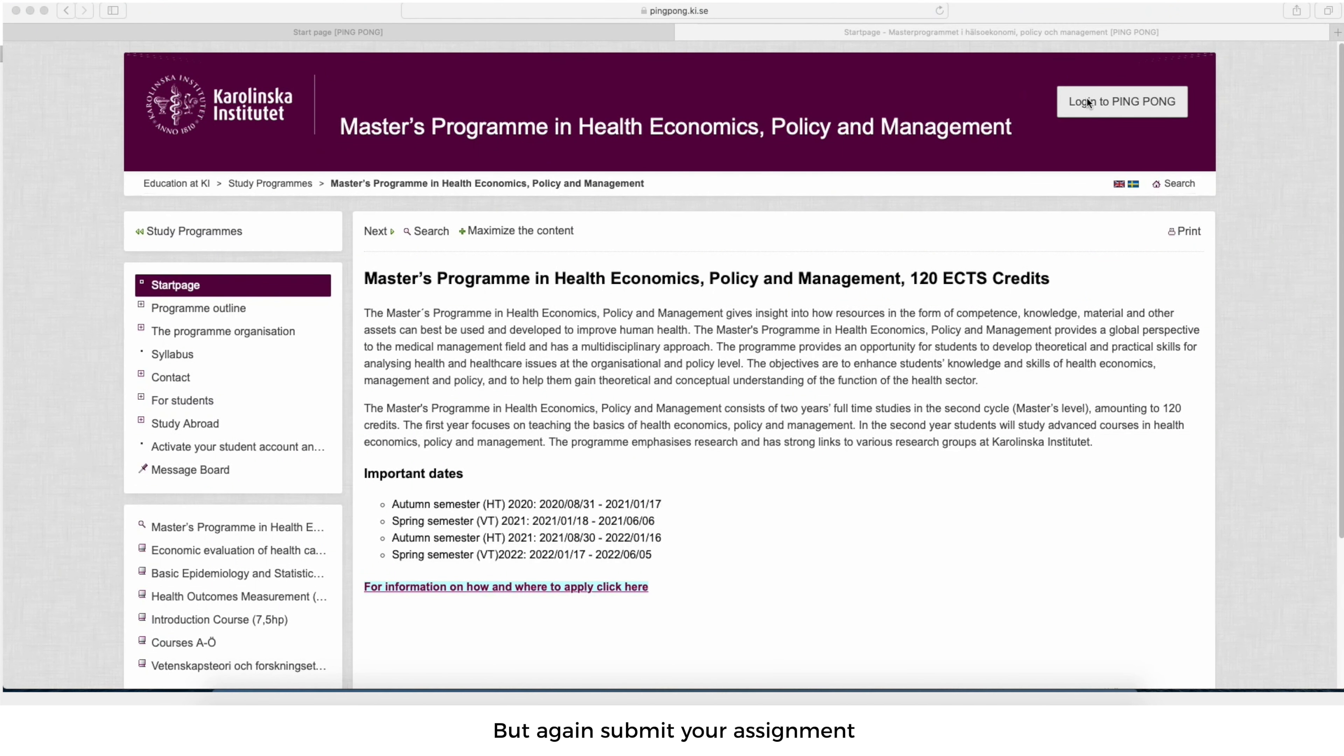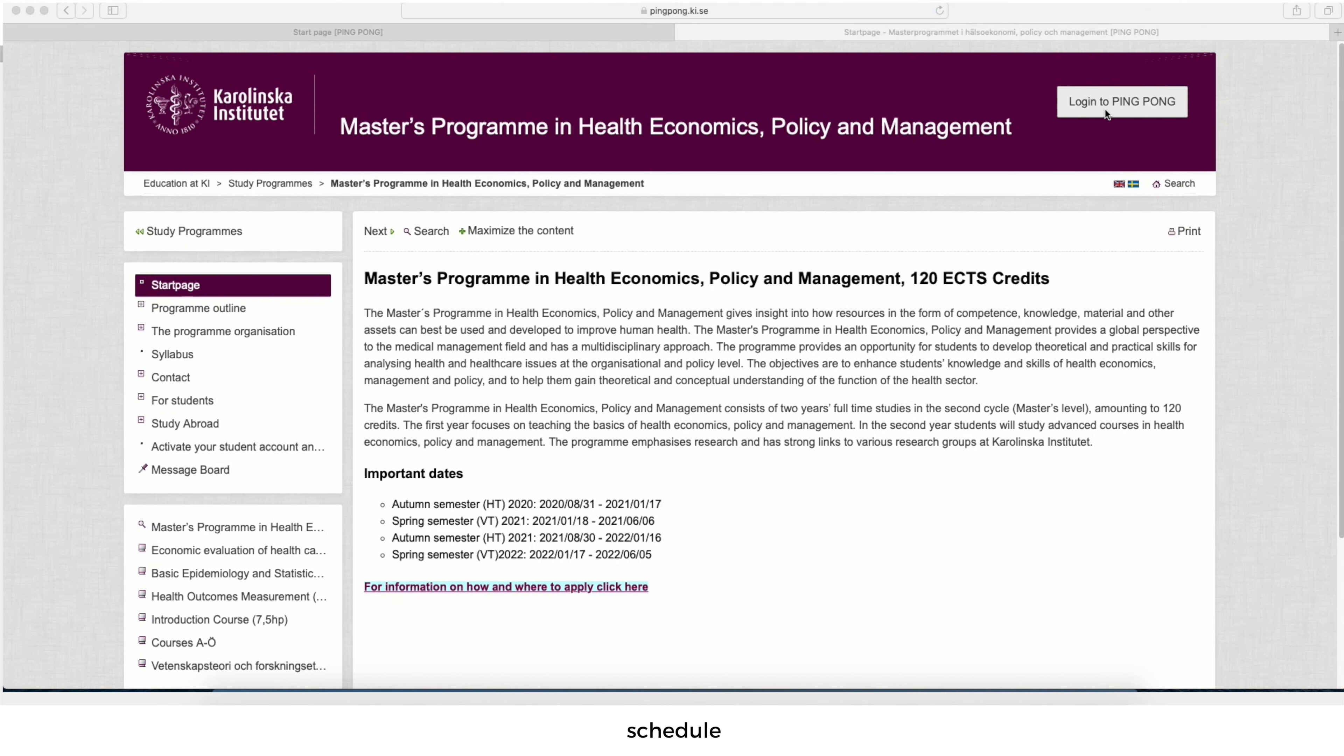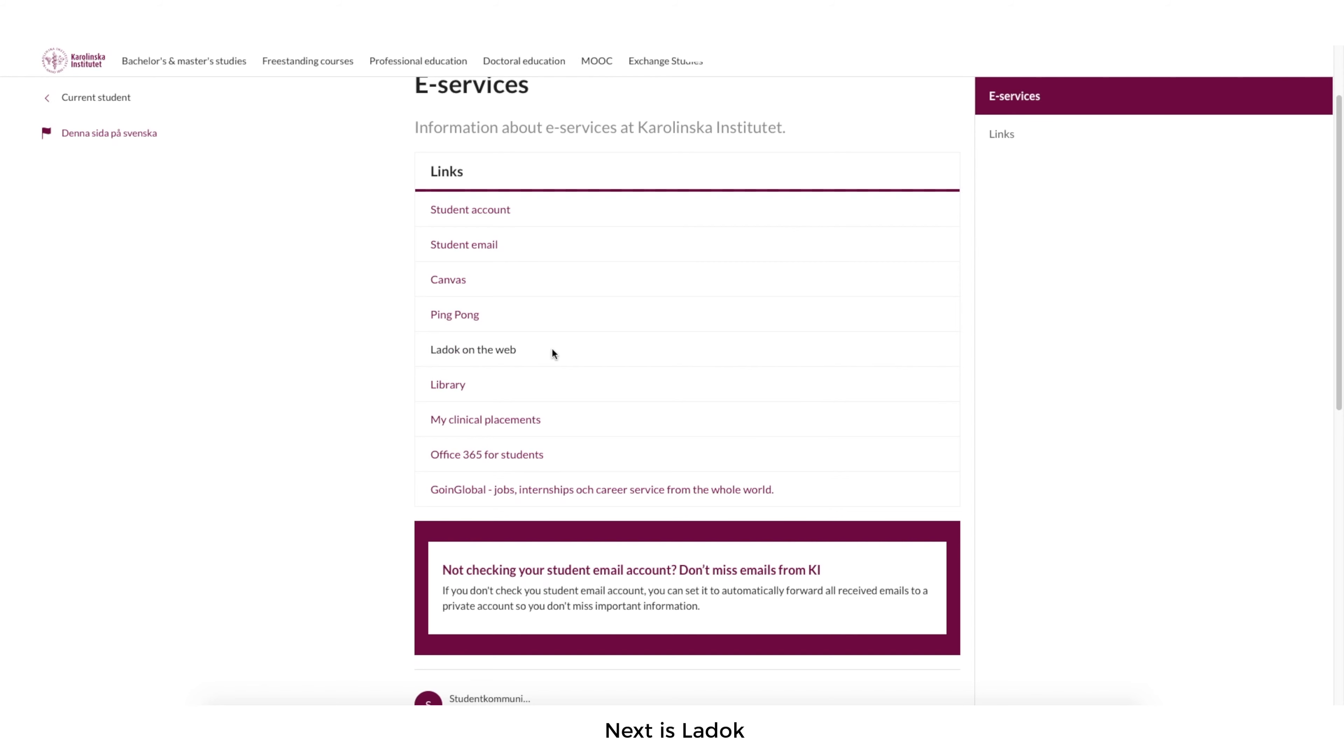But again, to submit your assignment, to access your examination and all the PowerPoints and then the schedule, you have to do it through your ping pong.